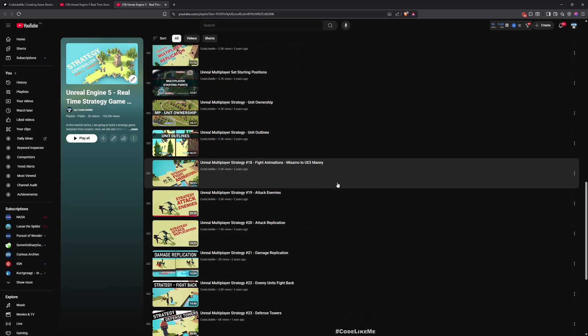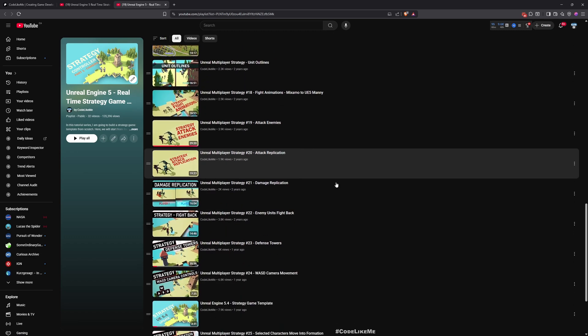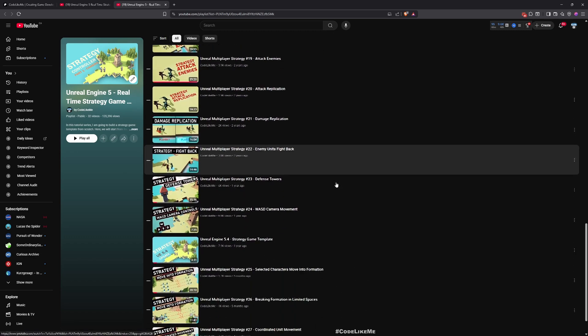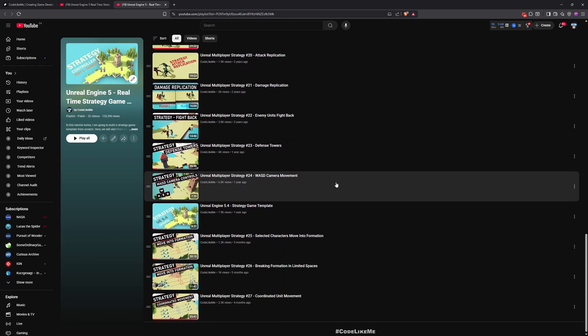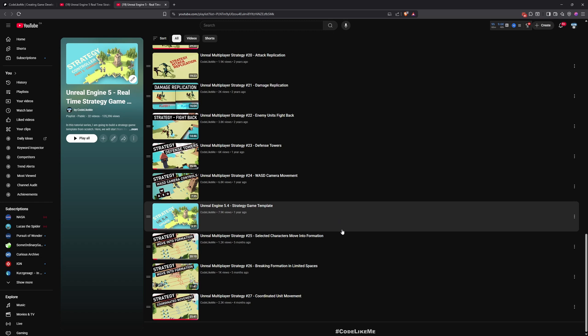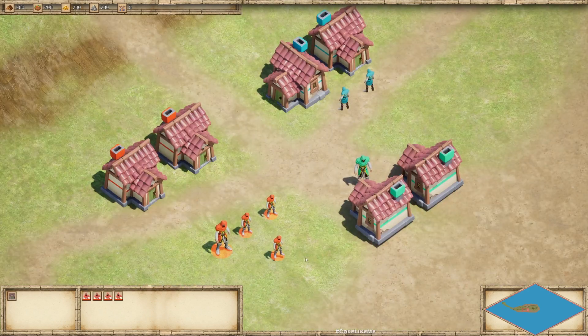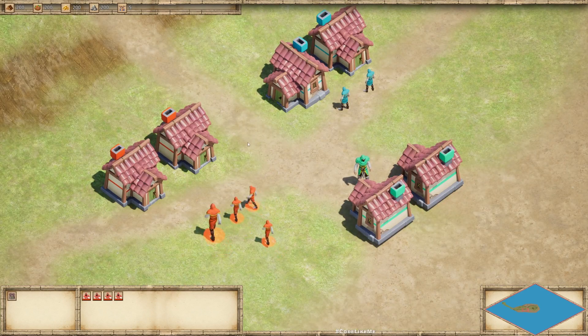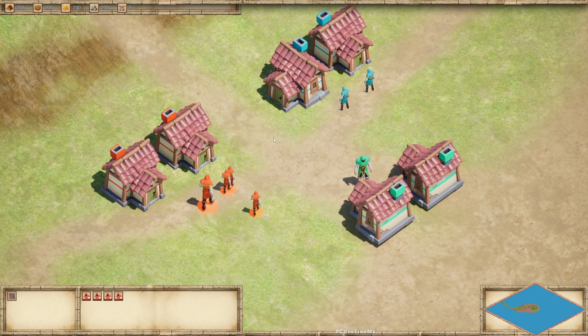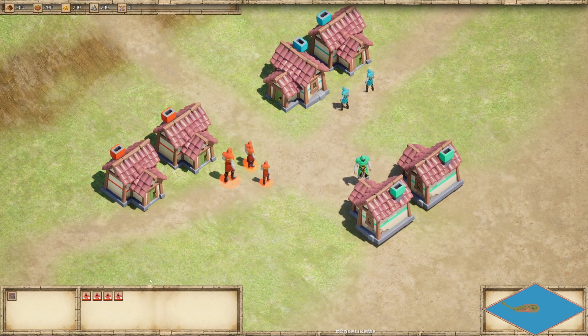There's also another series that I did for a strategy game, but here I was using Blueprints as the main development language. If you want to look more into that, feel free to take a look at this as well. I'll leave the link to everything in the description below. Now let's get back to today's episode.